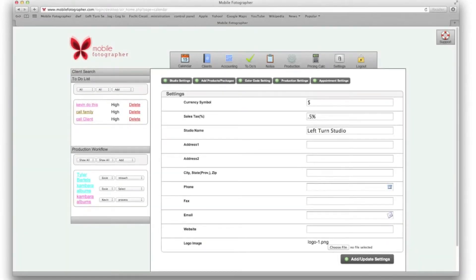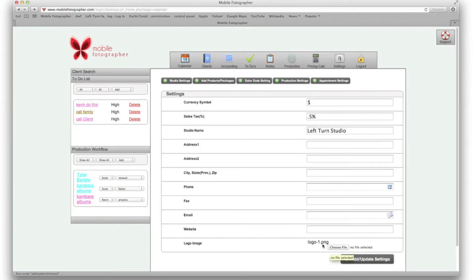The Settings tab in Mobile Photographer is where you will customize Mobile Photographer to fit your studio. From here you can add all of your studio information, including sales tax and a logo. Make sure to always hit Update Settings.